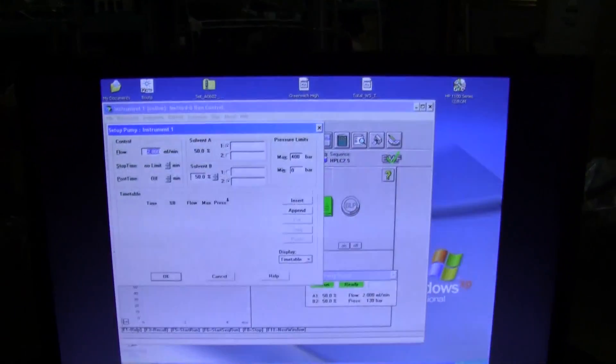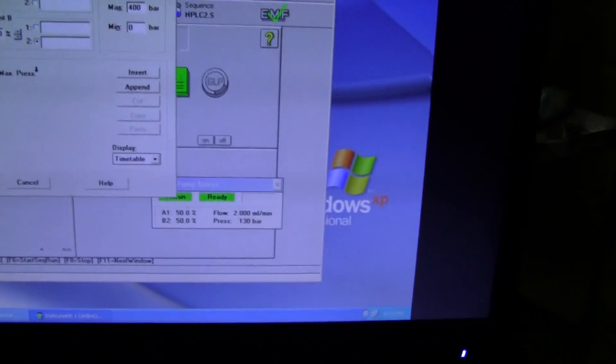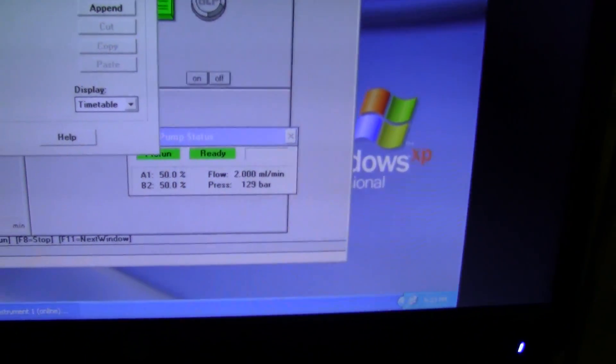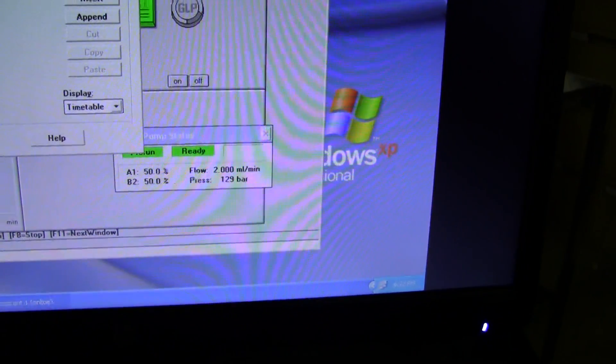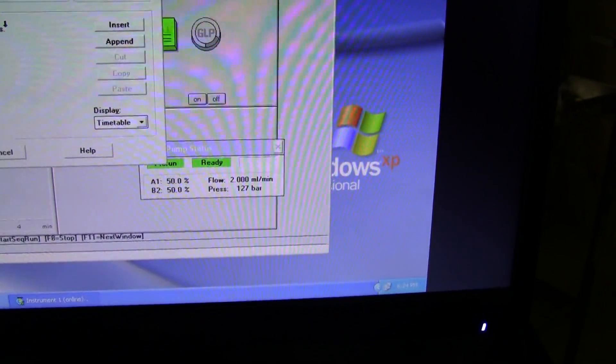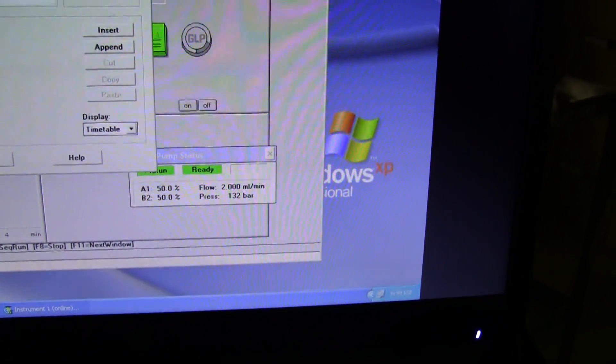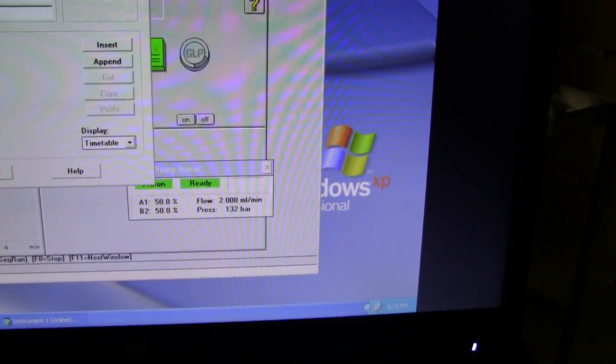We have it hooked up to Chem Station, where you can see our flow rate is set at 2 milliliters per minute. And we're running it through a restriction loop with a pressure of 132 bar.